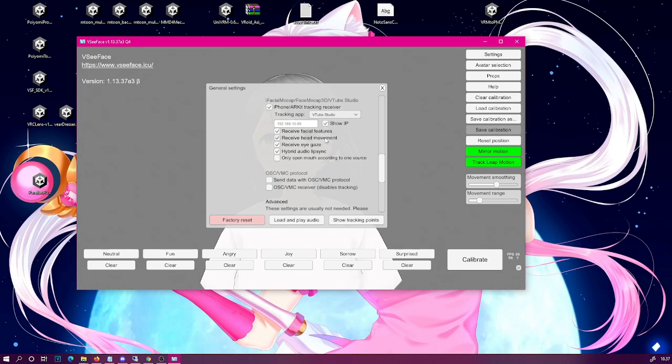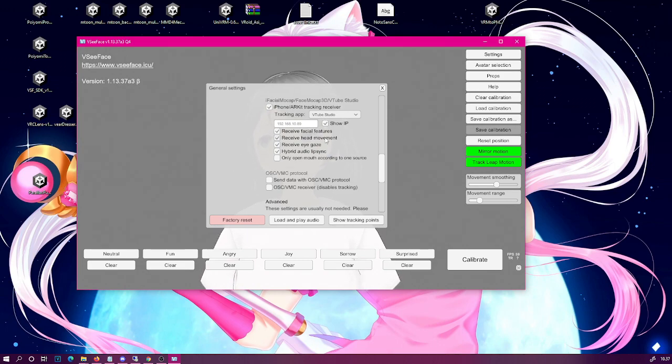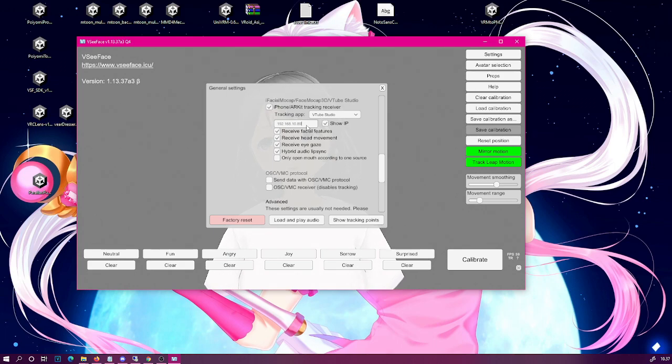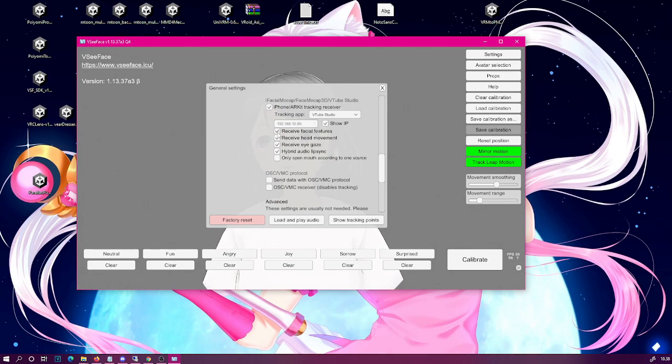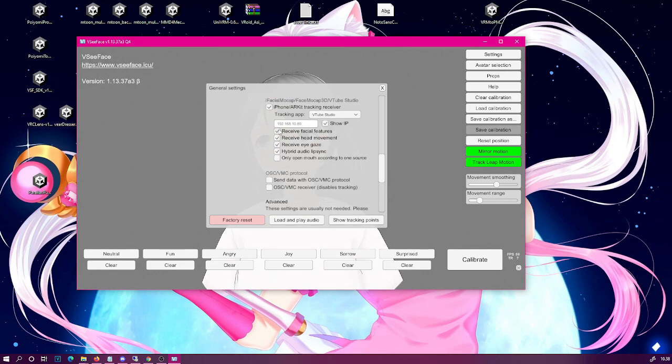Now this Android program uses identical protocol to that of the VTube Studio, so it can pretend that it is VTube Studio. Now in the IP field you need to enter your phone's IP, this is the IP you will see in your Android application. So enter that one and then you can of course click that receive facial features, that's the blend shapes.